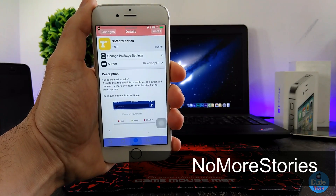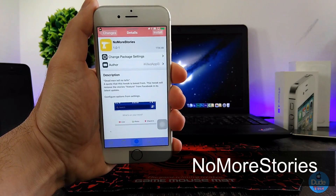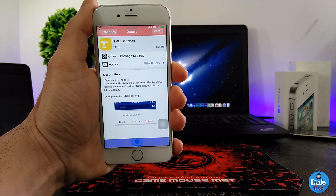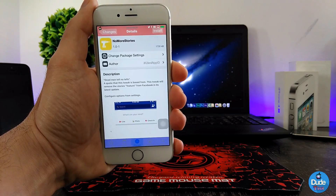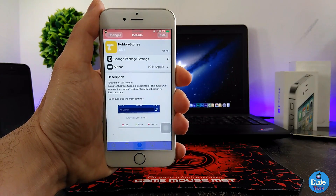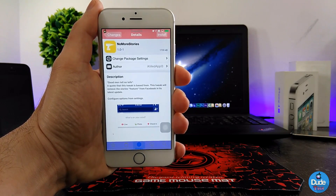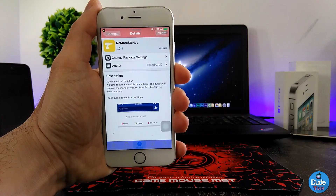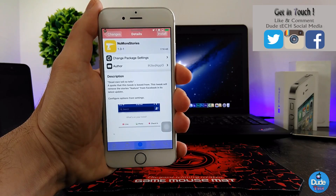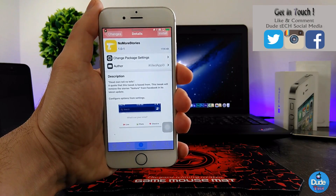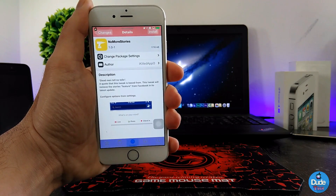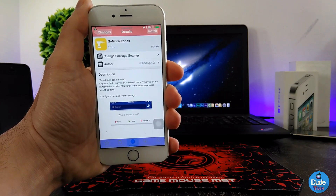Next is No More Stories. When you download the tweak, it's going to stop stories from your Facebook page. When you open your Facebook account, you always see ads or pop-up stories in between videos, pictures, and news — that tweak is going to stop those from your page. Once you download it, it has nothing to configure. There you go guys — No More Stories.